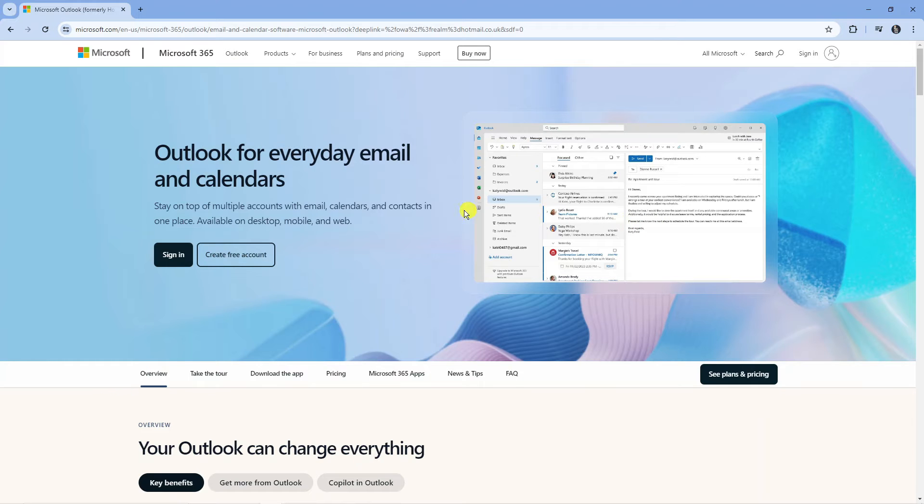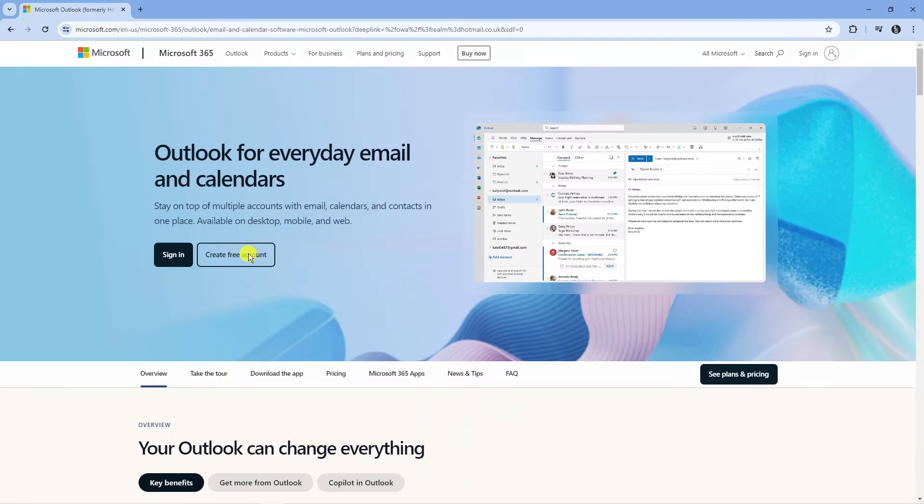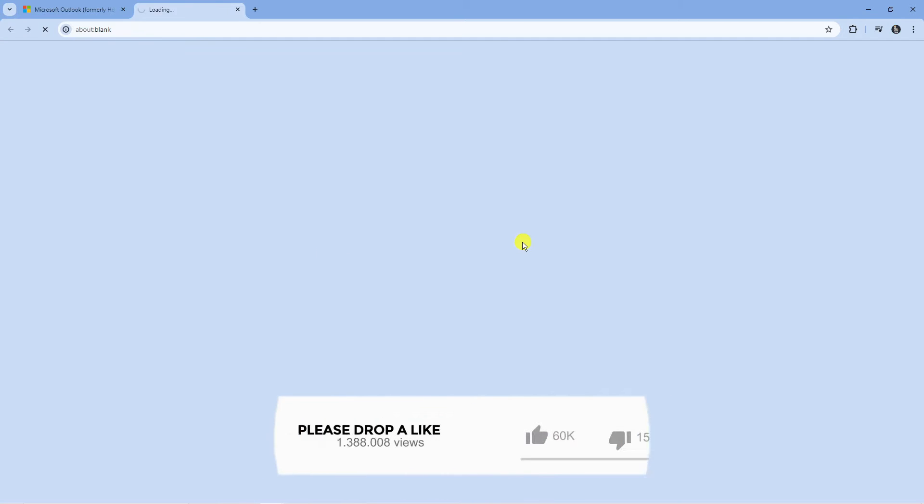Now from here you should see a button which says create free account so you should go ahead and give that a click.